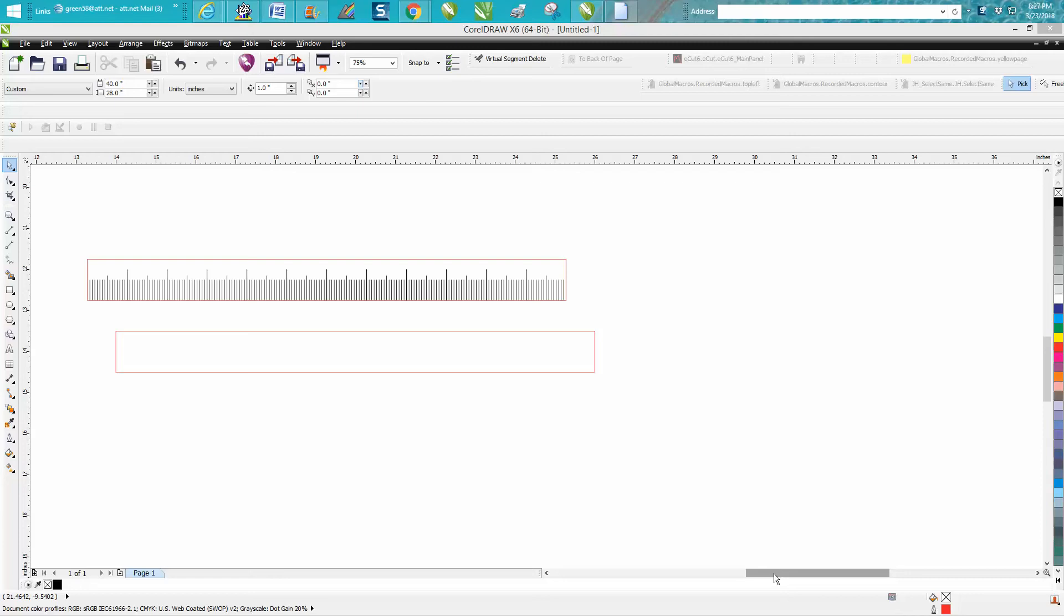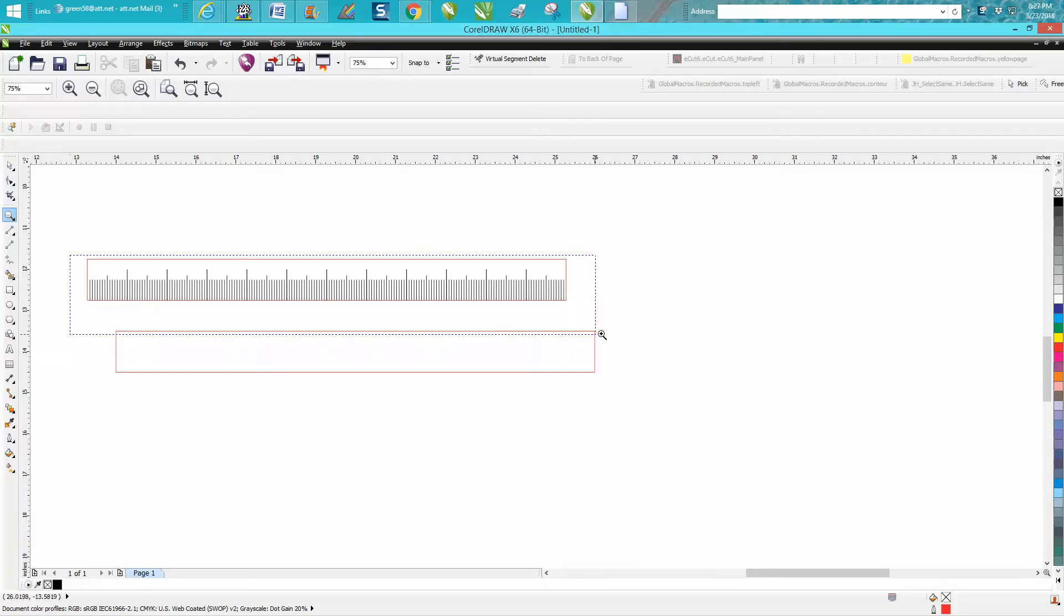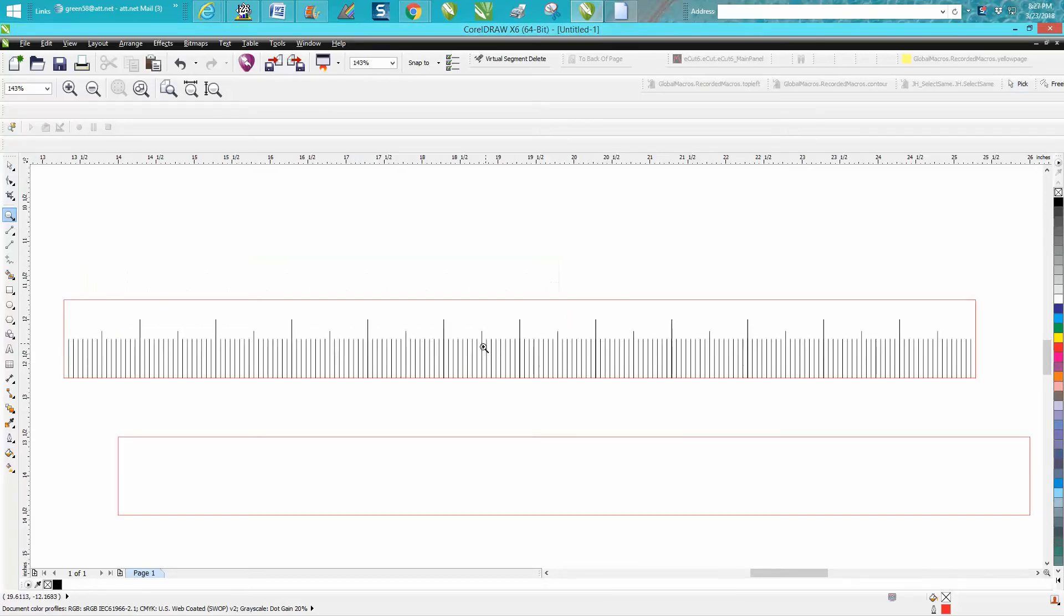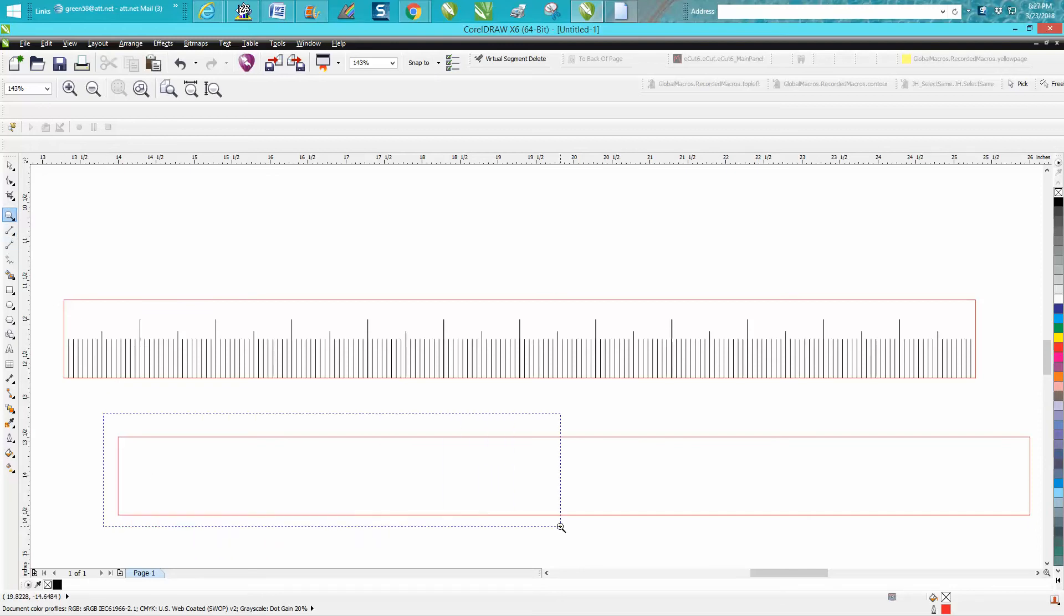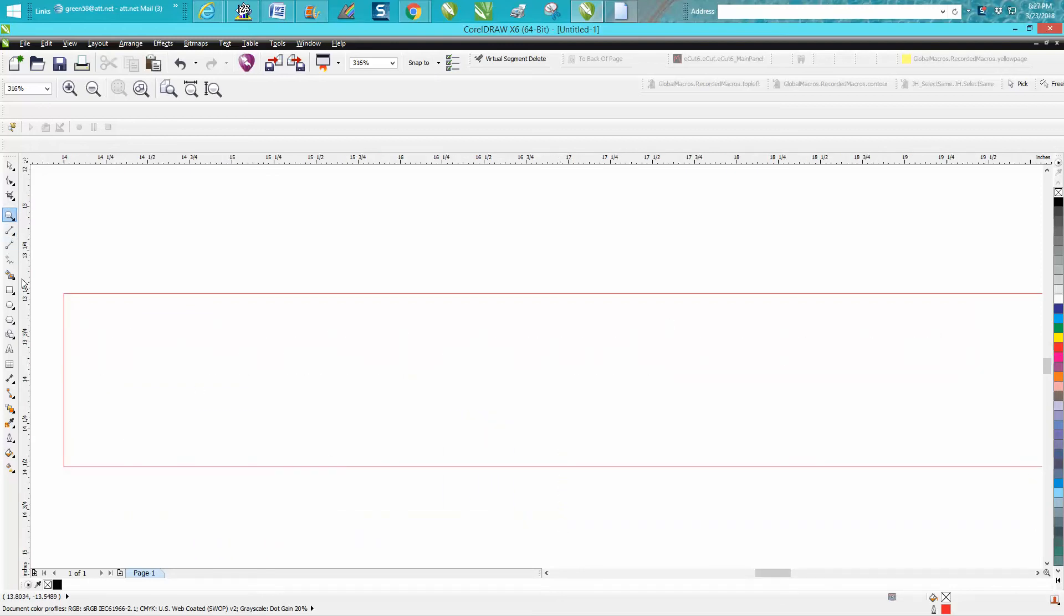Hi, it's me again with CorelDRAW Tips and Tricks, and I'm going to make a ruler for somebody or show them how to make a ruler. I made one with 1/16th of an inch increments, but in the other video I did it kind of a long roundabout way, so I thought I would go ahead and show a better way.